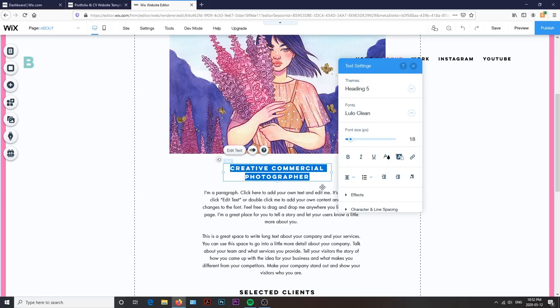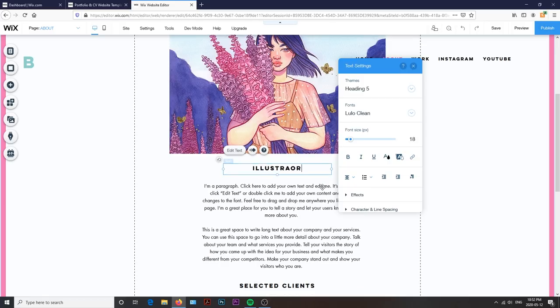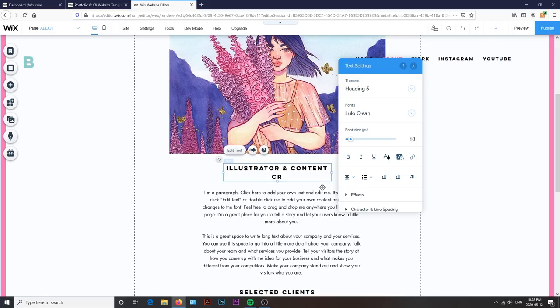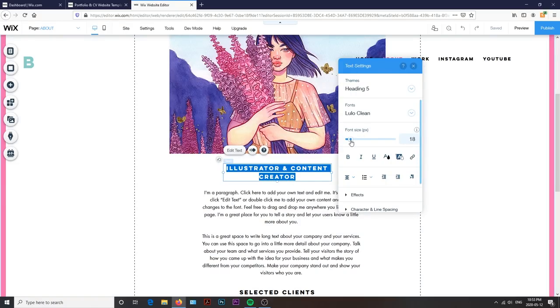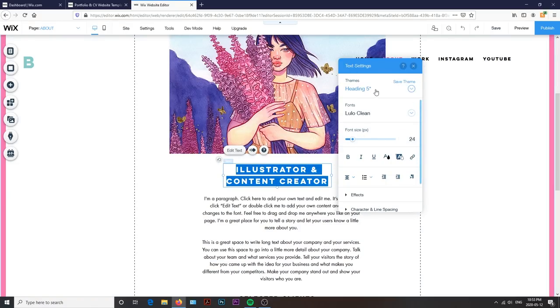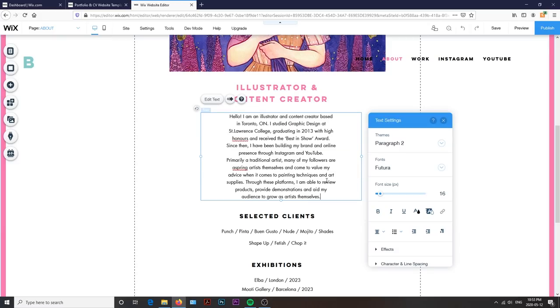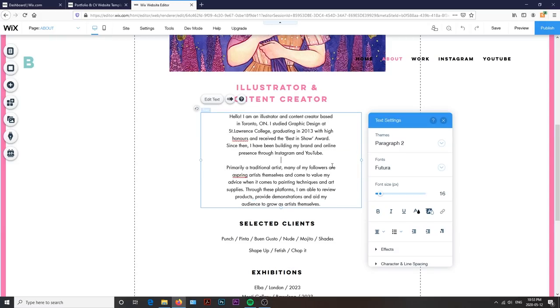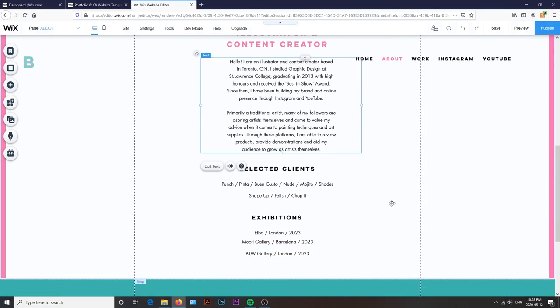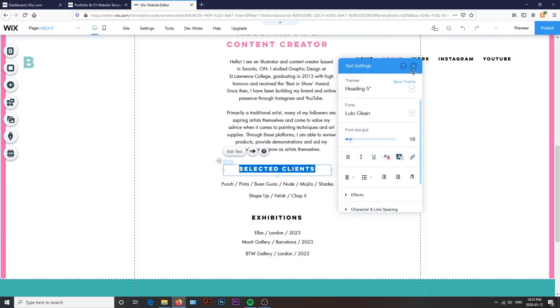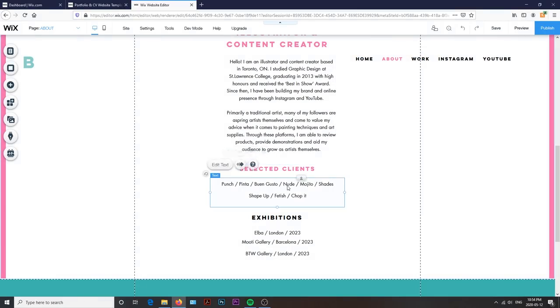Then from there, just like the header, I can update and change the text with my own information. And in keeping with the overall design of the website, I keep the body text font as Futura, and for the headers, I continue using Luloclean, but I change the color to the baby pink to match the rest of my branding.